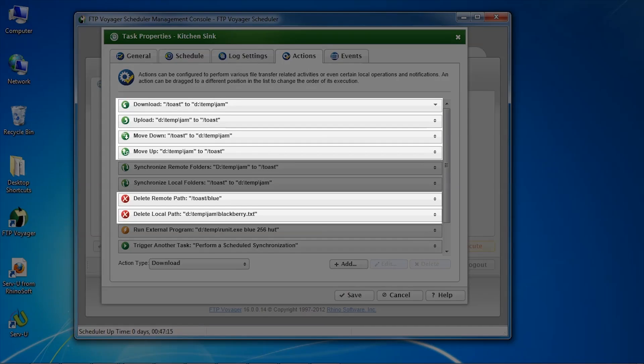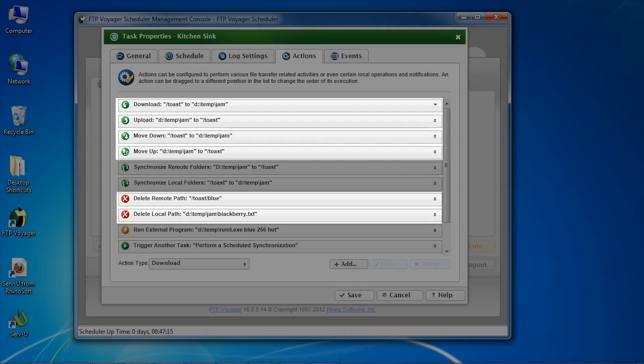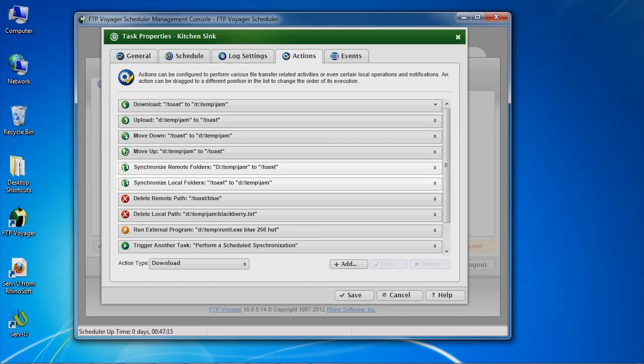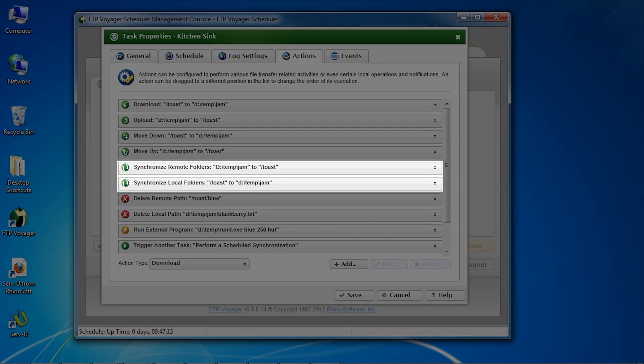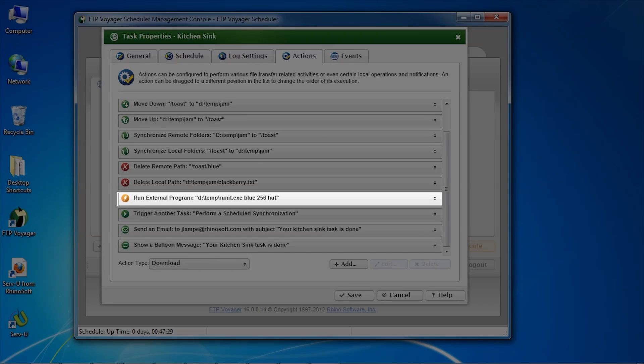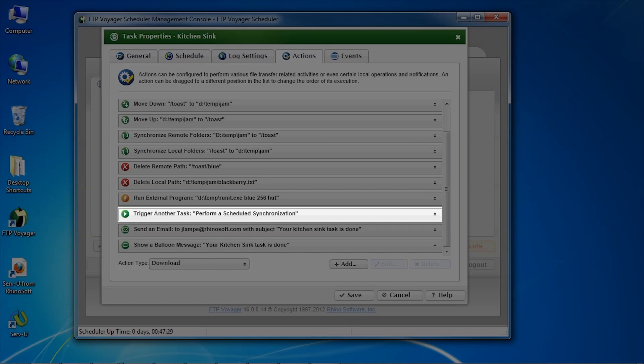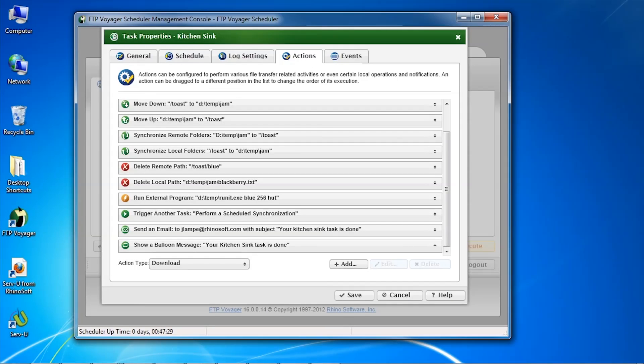Scheduled tasks may upload, download, and delete files. They may also perform folder syncs, run command line apps, kick off other tasks, and all without any need to write scripts.